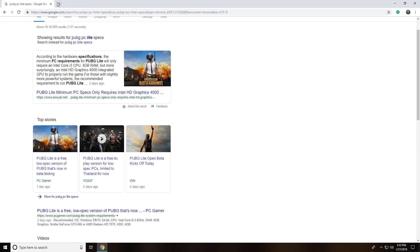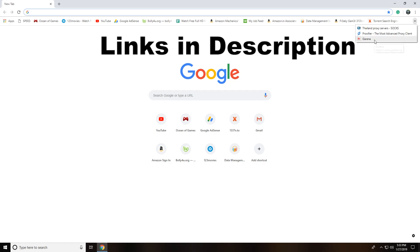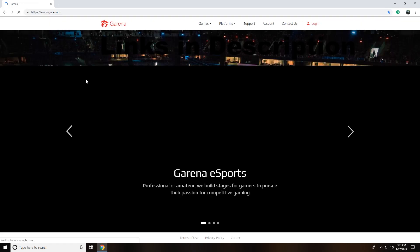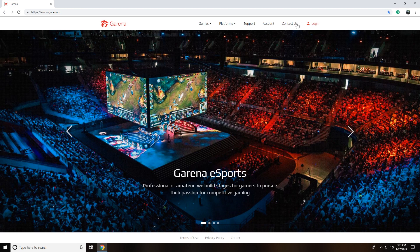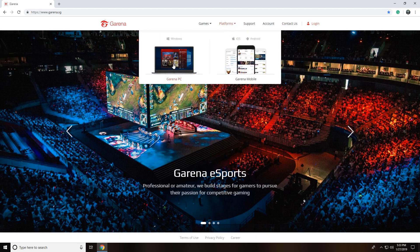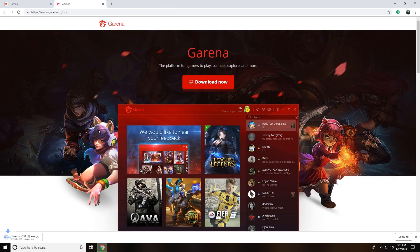The first step is to go and download Garena. Garena is similar to Steam — you just need to install it. You may have to create your account, or you can create it when you download the software itself. Go to the Garena PC platform and click Download Now. Once you download it you'll be able to open it.